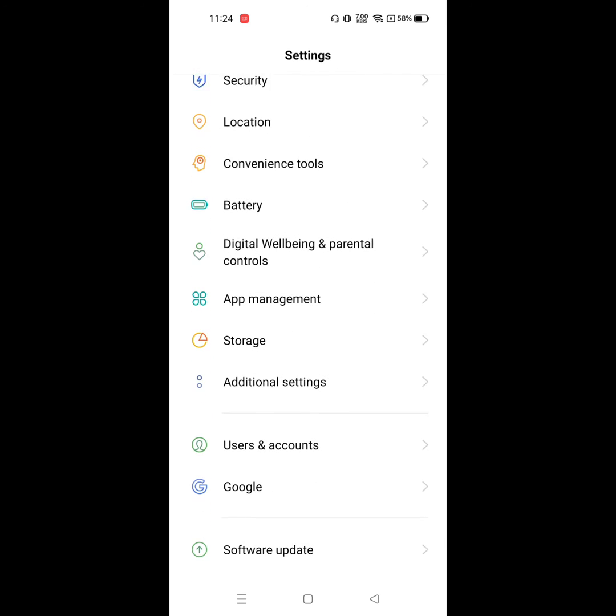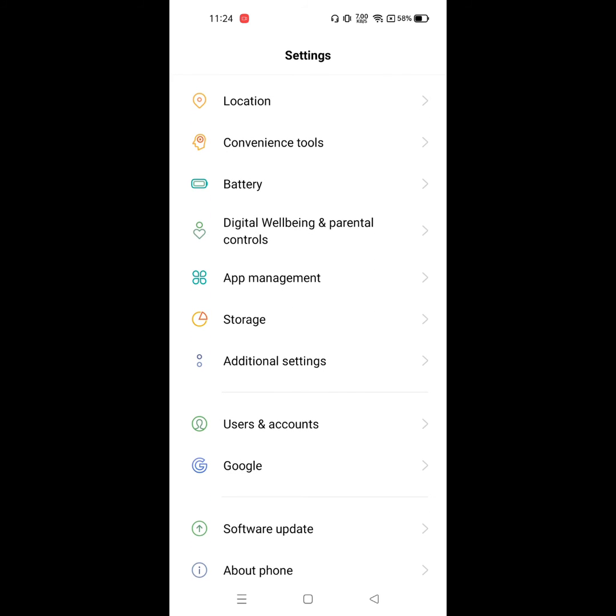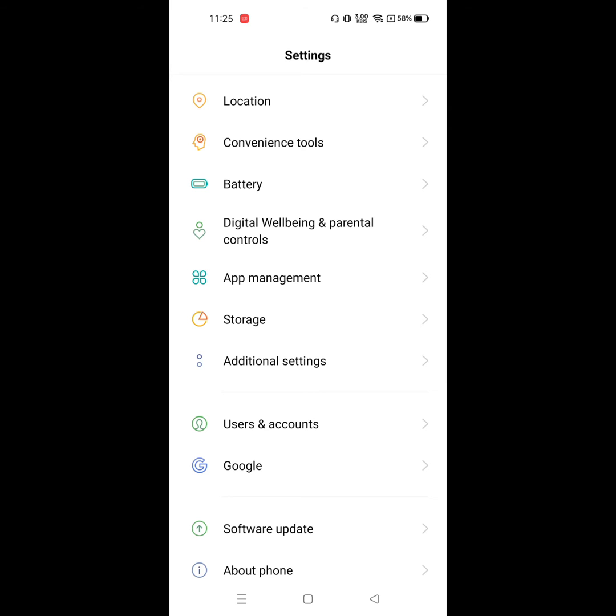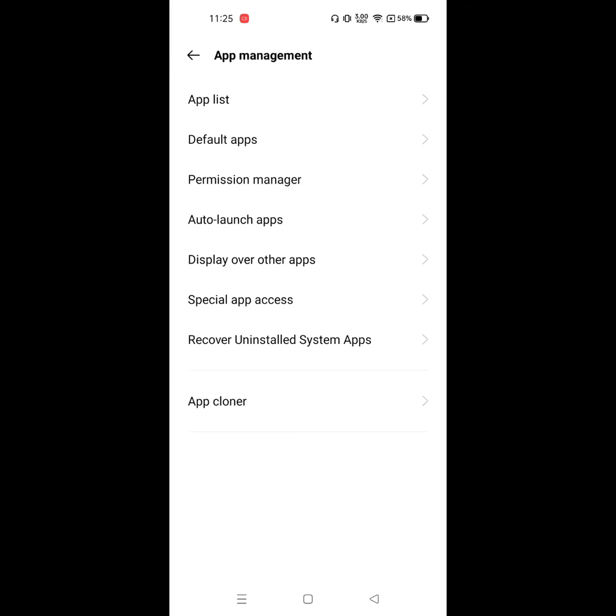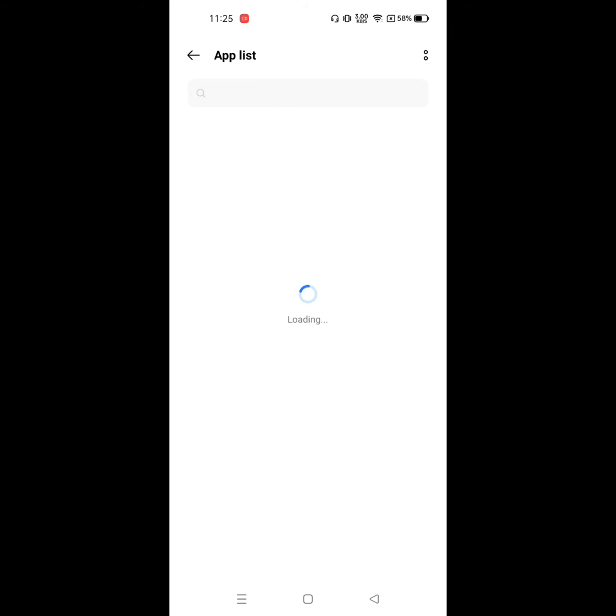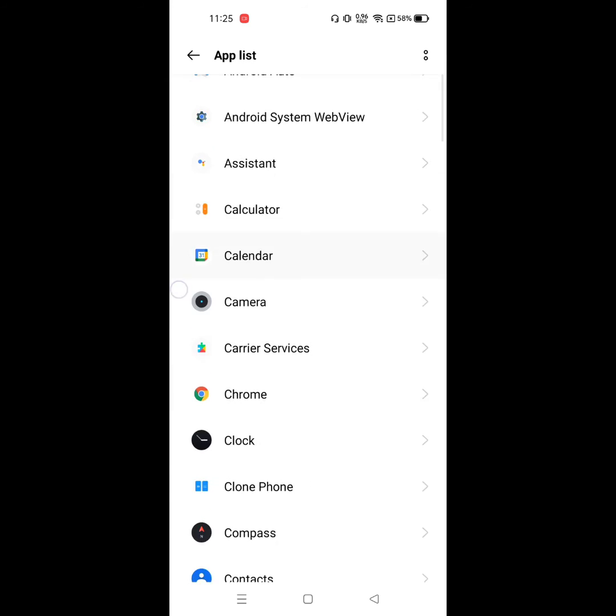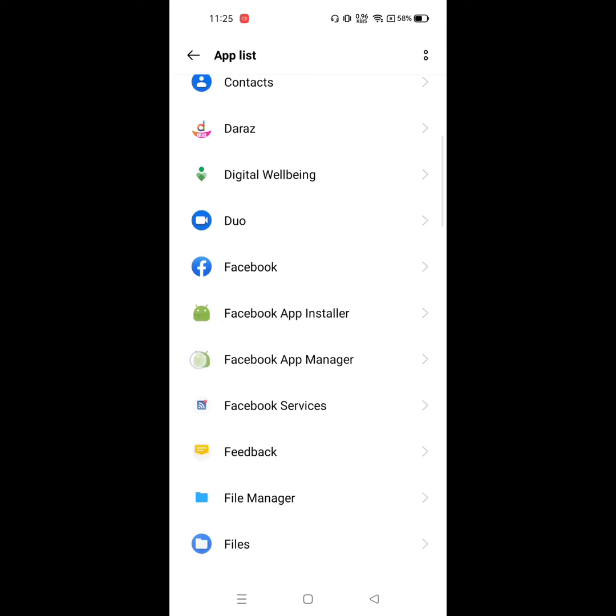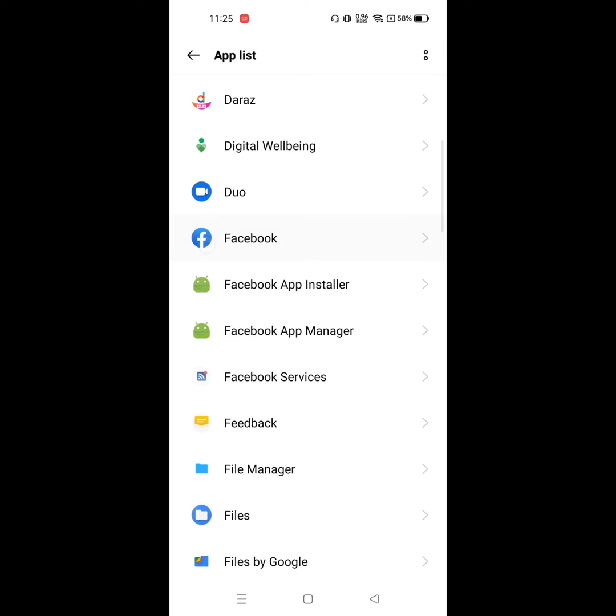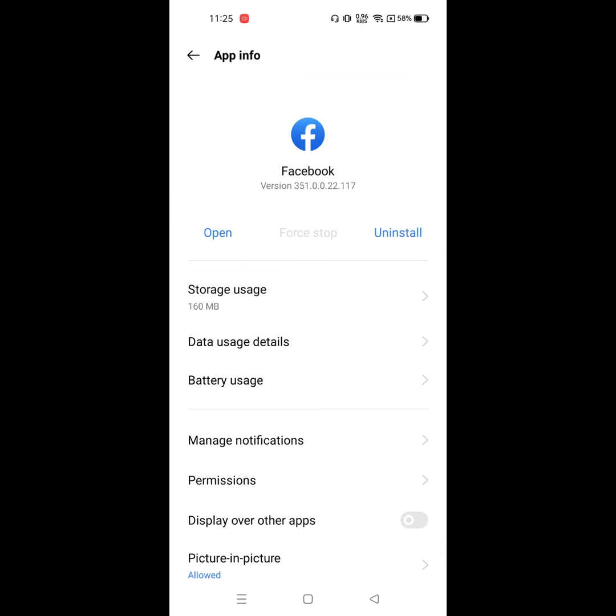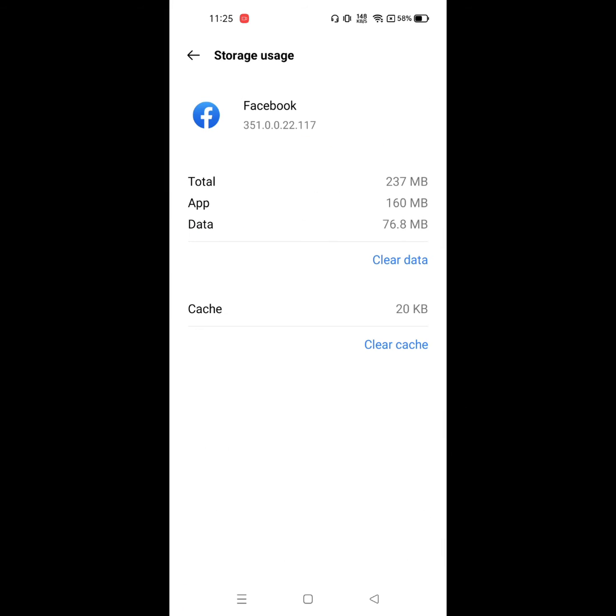Then go to Apps, Apps Management, click on App List, find the Facebook app and click on it.